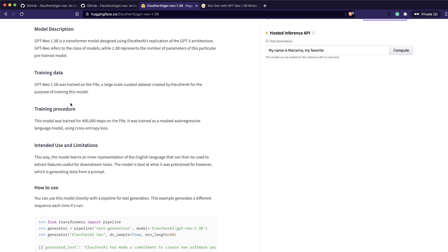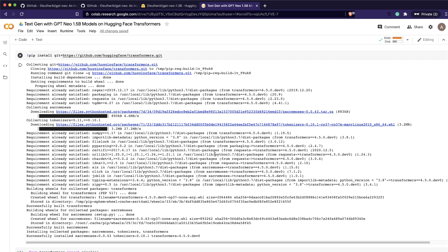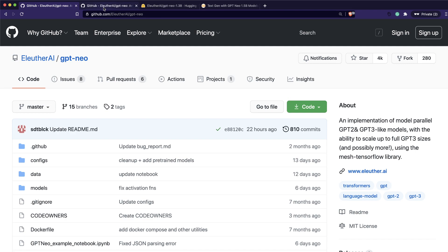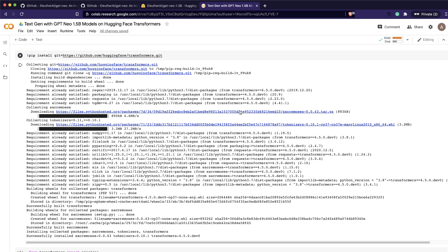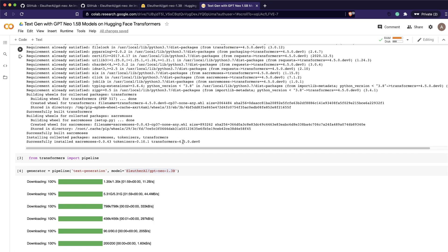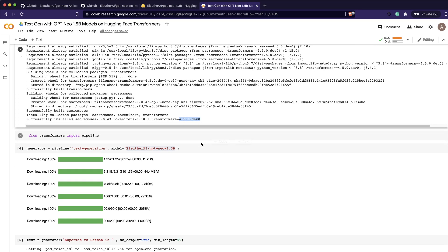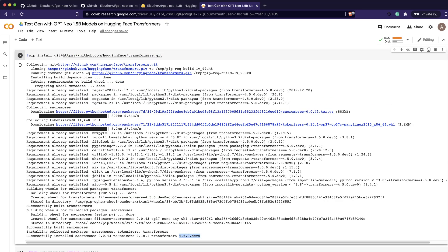Let's get right into the code. I've got a Colab notebook which I'll share in the YouTube description. The first thing is to install the latest transformers package from GitHub itself. You can see pip install directly from git, so you get the latest development version — version 4.5.0 development version.